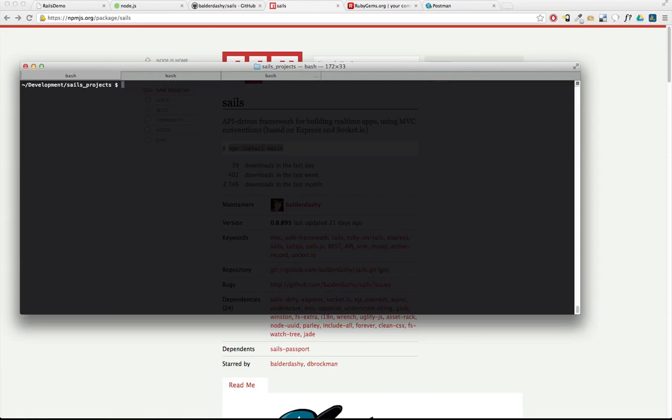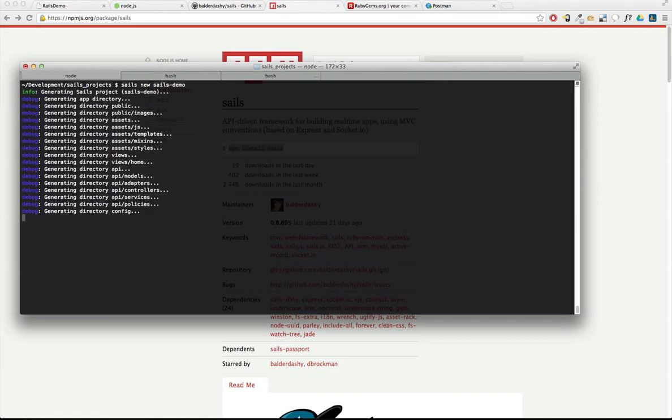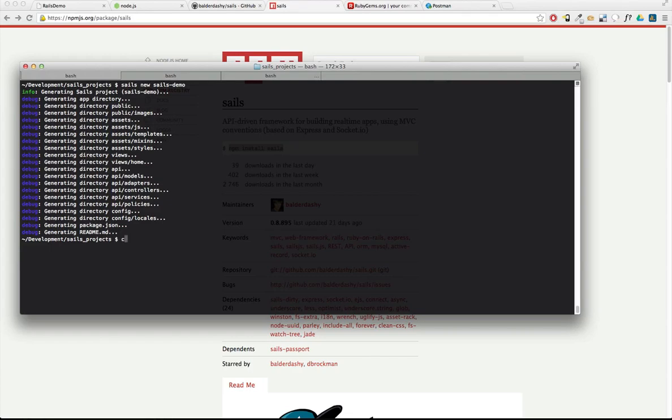And once that's installed, to create a new project is very easy. It's just sails new. I'm going to call this project sails-demo. And boom, it's done. So let's go into sails-demo.